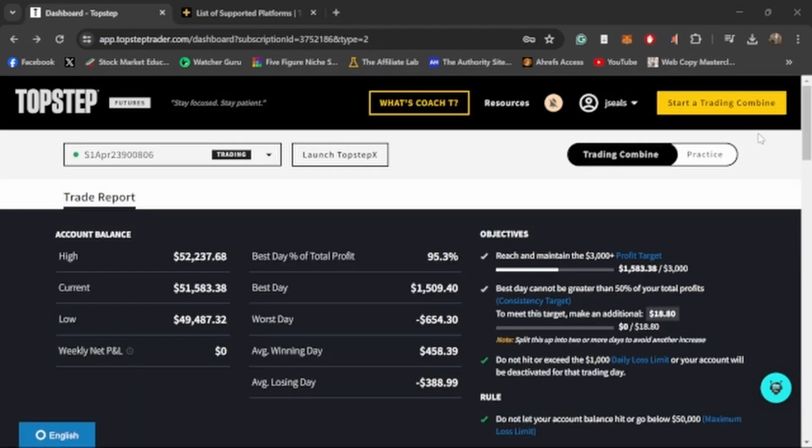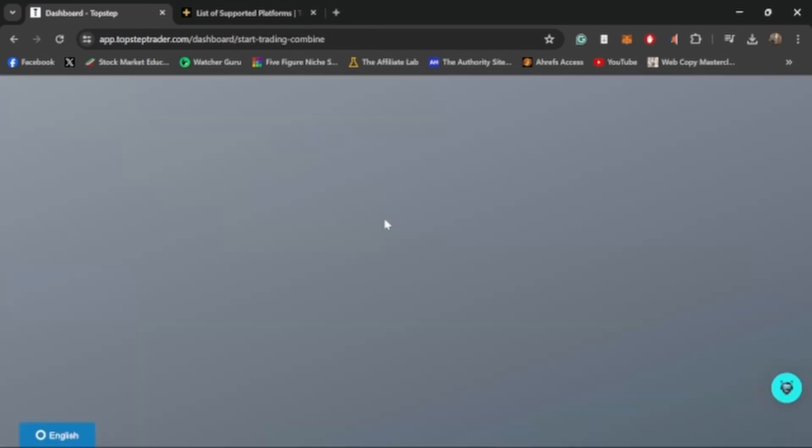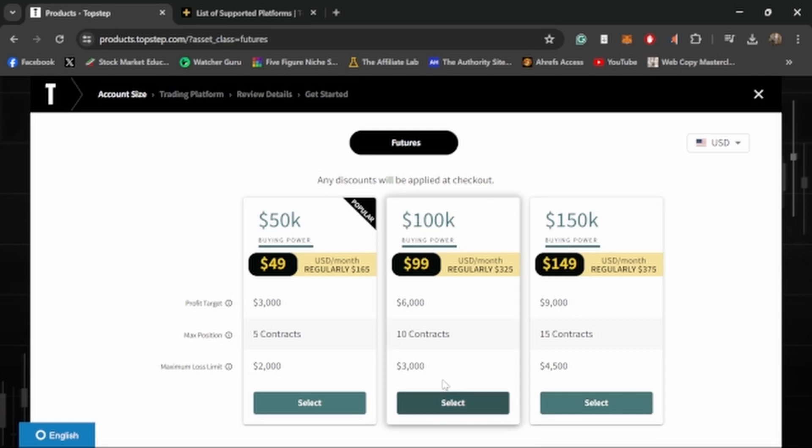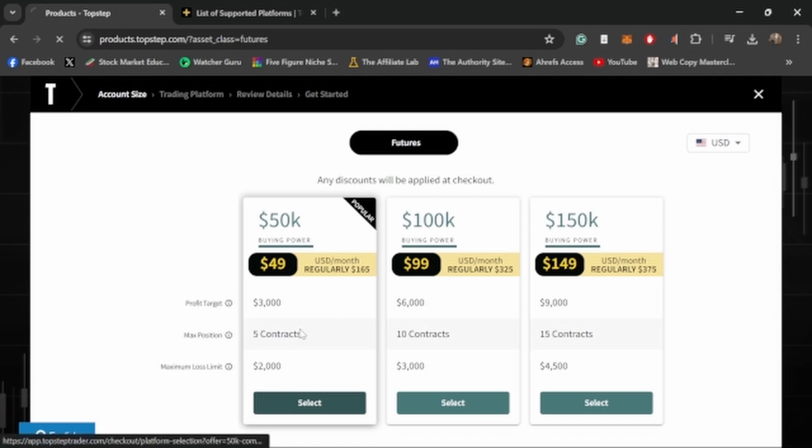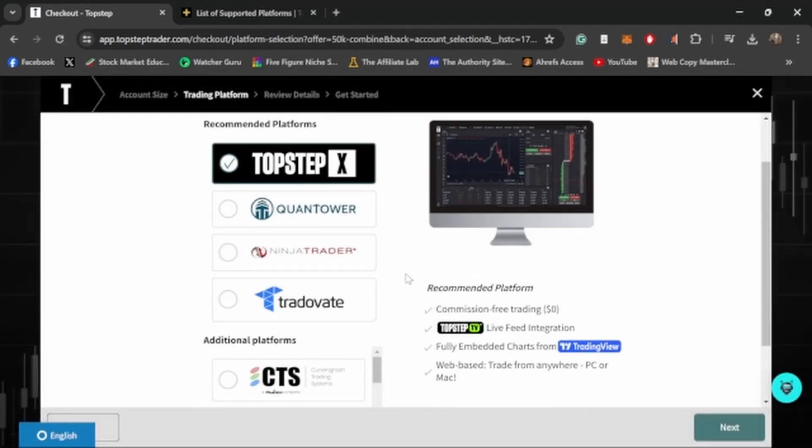When you're ready to actually get a combine, you can click start a combine and it'll take you to this page where you can select which account size that you want. It shows you that it's regularly $165 and right now you're getting it for $49, which is the discount. I think that when TopStep X comes out, which we'll talk about in a second, they're going to do another discount. So just be on the lookout for that. You hit select here and then you can see all the platforms that they offer.